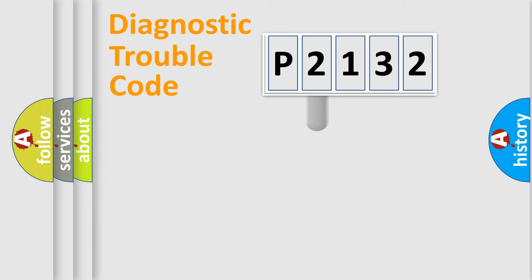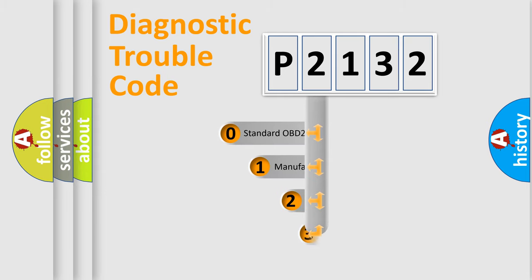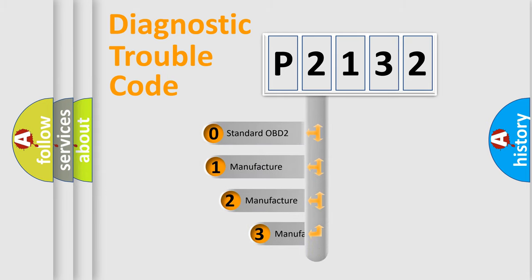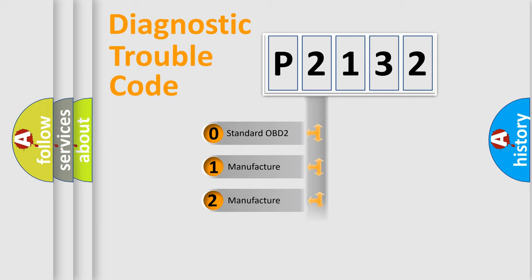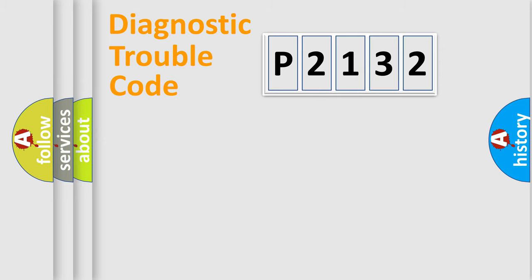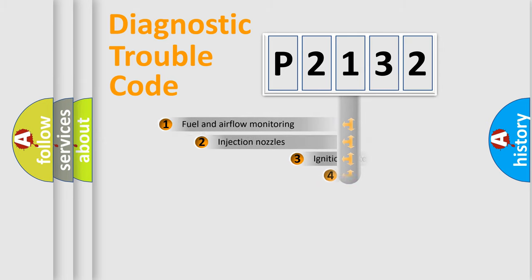This distribution is defined in the first character code. If the second character is expressed as zero, it is a standardized error. In the case of numbers 1, 2, or 3, it is a more specific expression of the car-specific error.